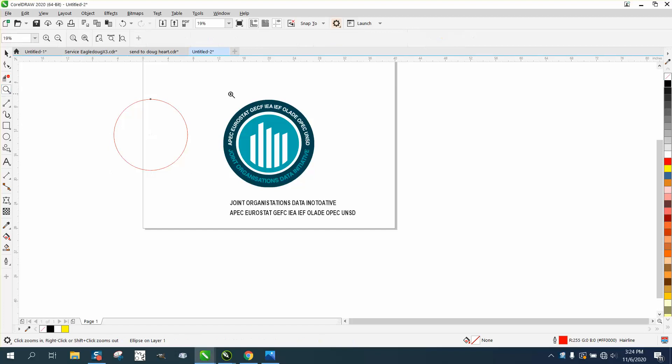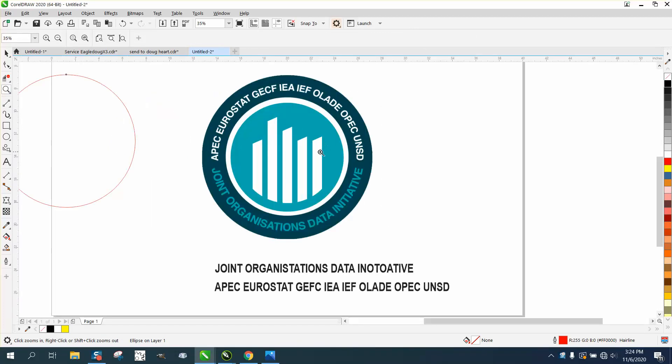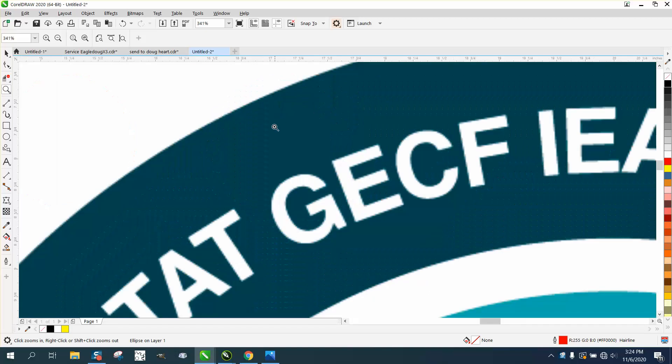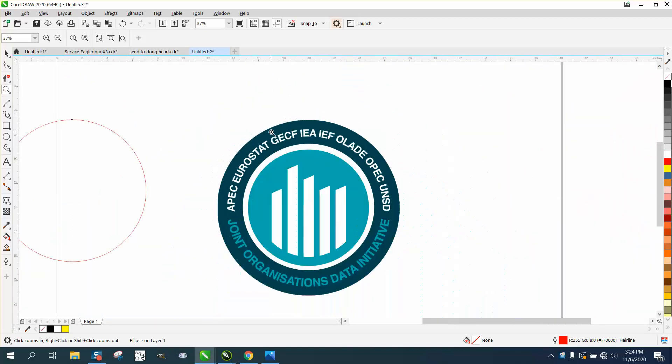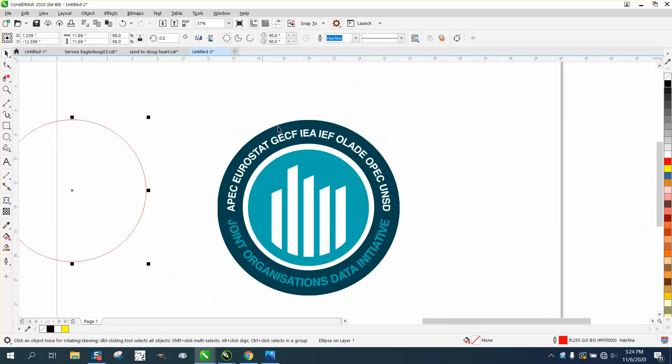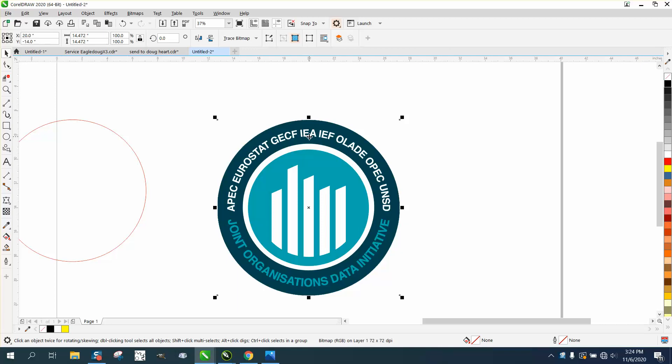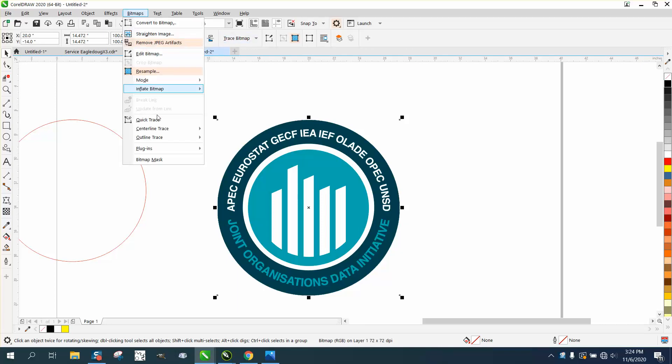Hi it's me again with CorelDRAW tips and tricks. Somebody sent me this file and asked for some help, and incredibly it traces really really good. I'm not even gonna do anything, I'm just gonna go to bitmap.